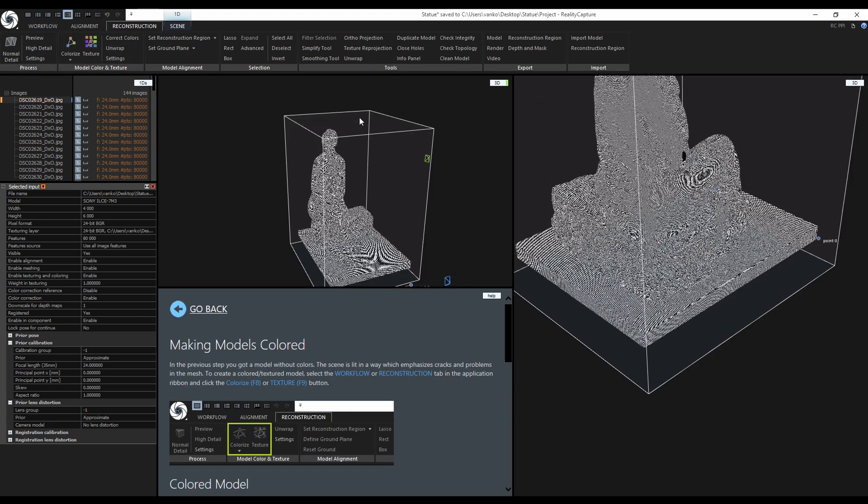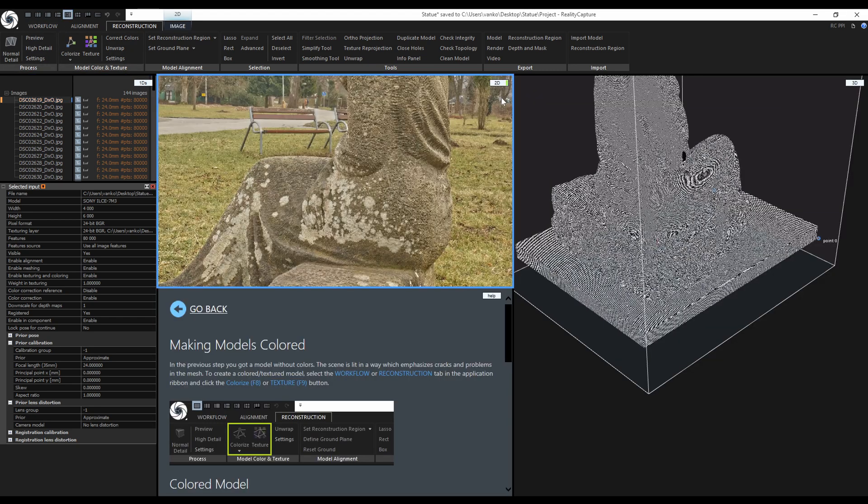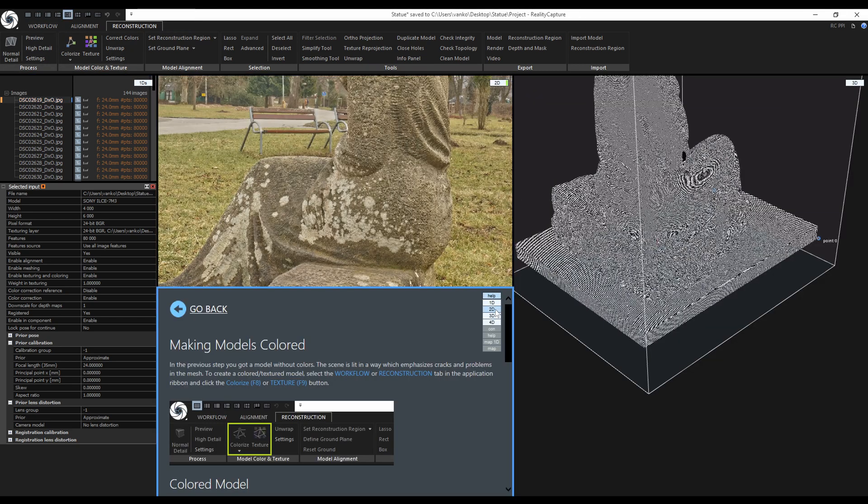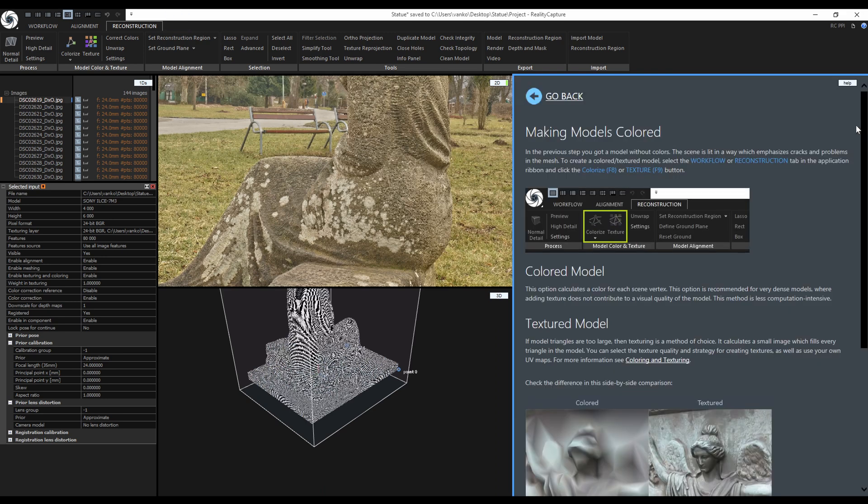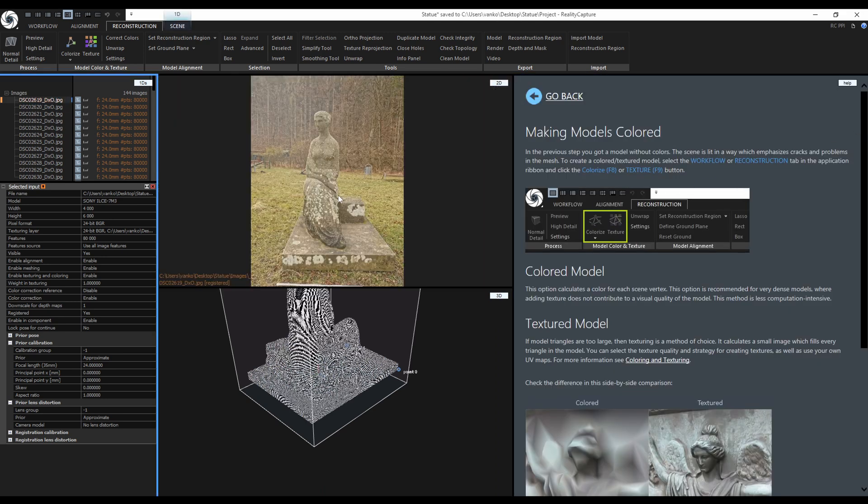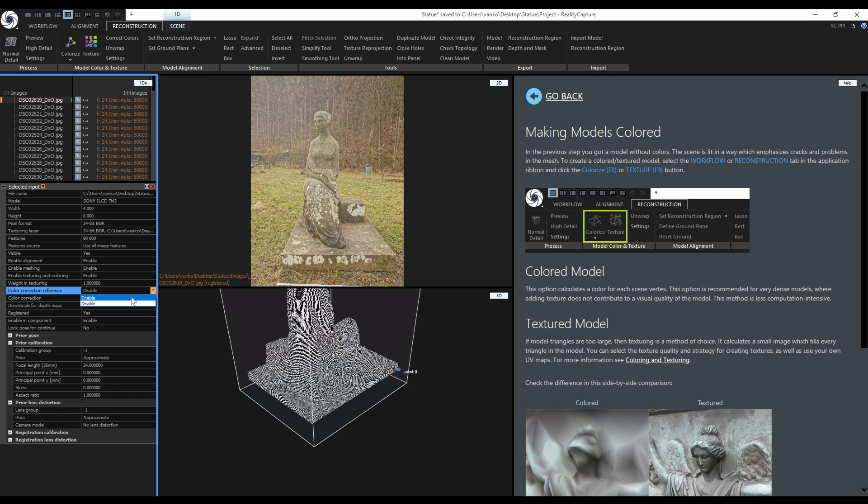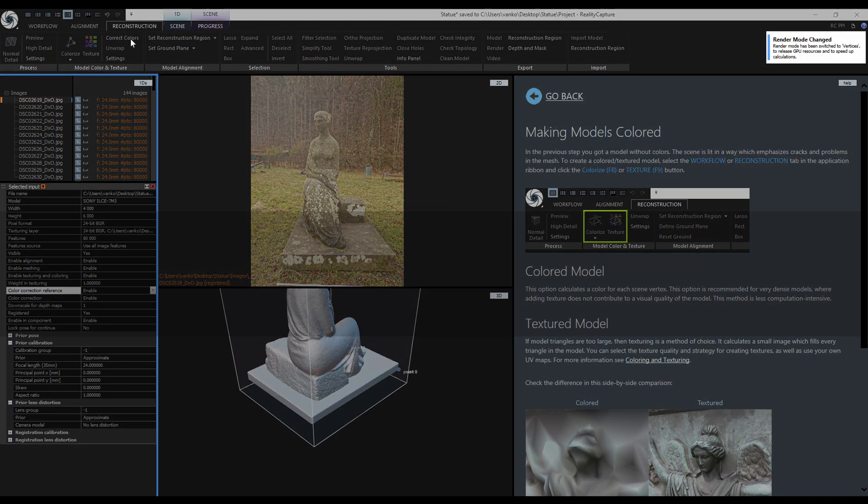To use it as a reference I need to select it in the 1Ds and enable color correction reference in its properties. The reference is set and now I will just click on correct colors.